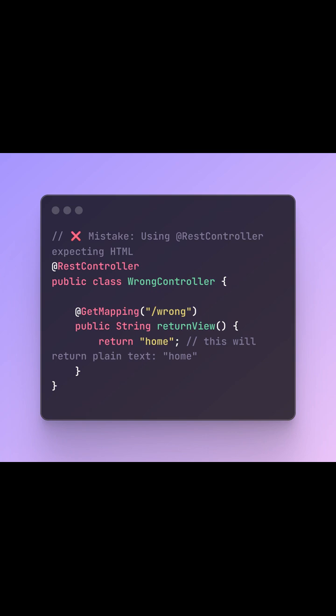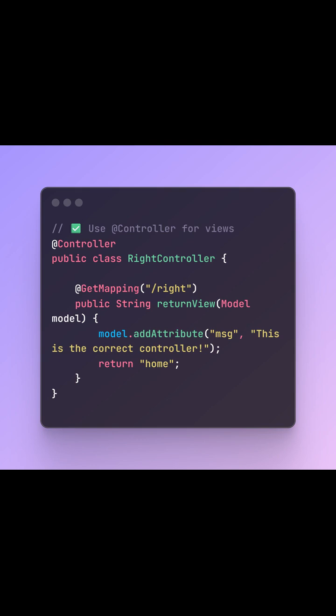Outro, wrap up, and there you go. @Controller for webpages. @RestController for APIs. Easy to mix up, but once you get it, it clicks forever. If you like this short guide, check out the full Spring Boot playlist on the channel. Thanks for watching and keep coding strong.